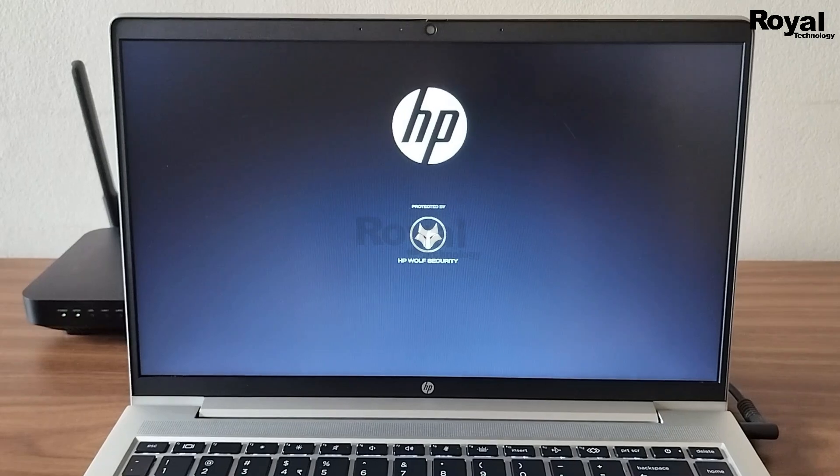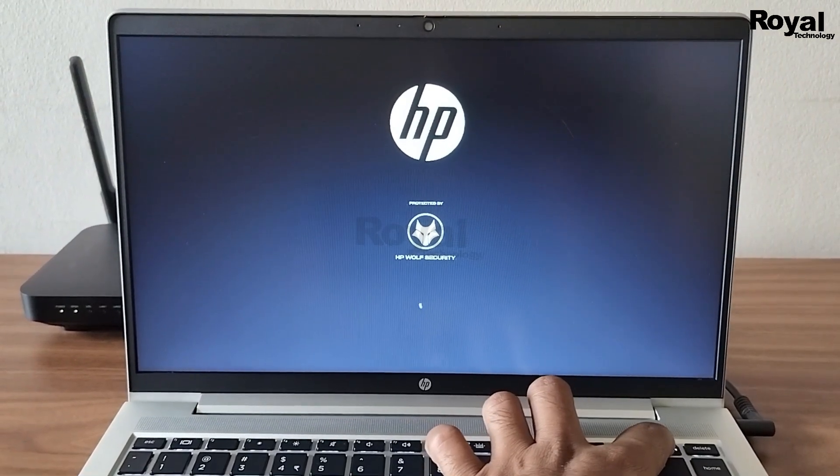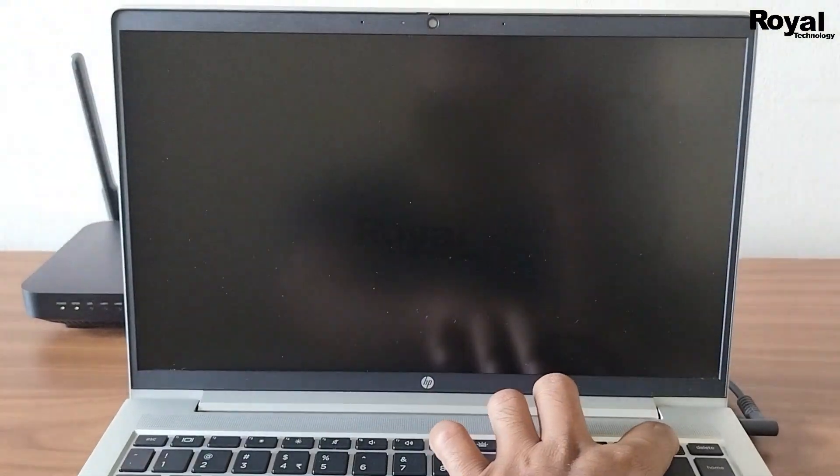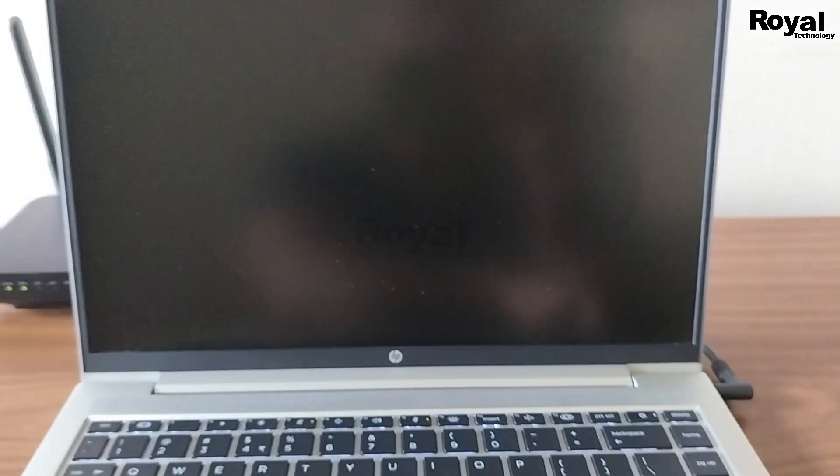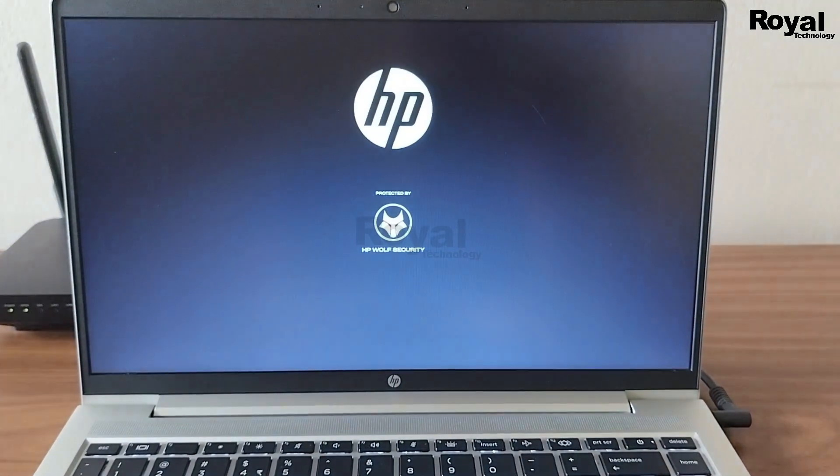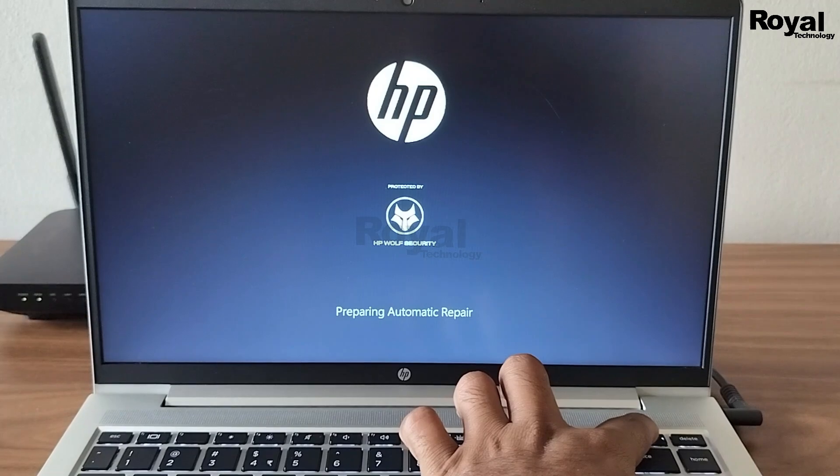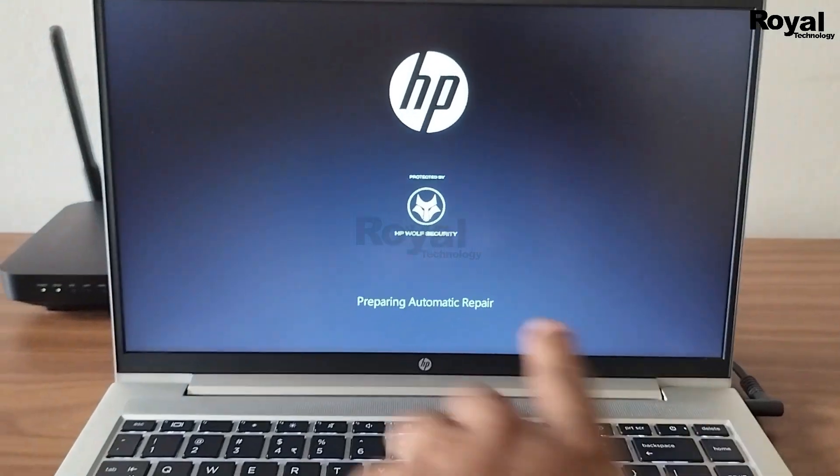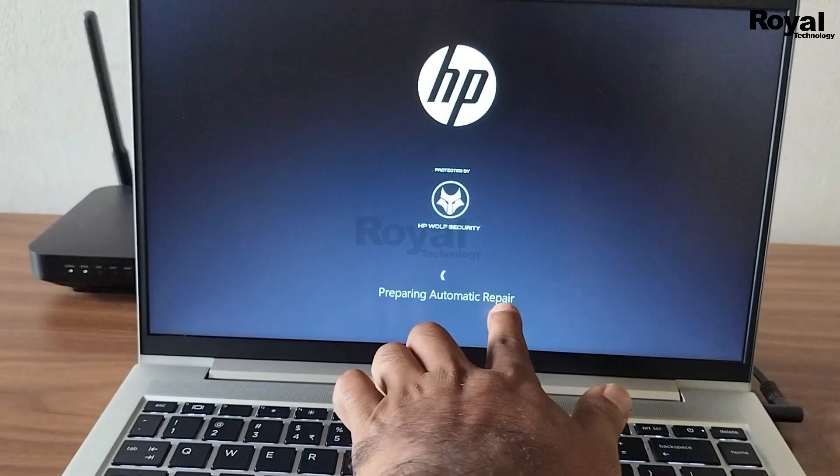After three to four times it will go into recovery mode. Maybe sometimes we have to do it a few more times. After that you will see a message will come: preparing automatic repair.